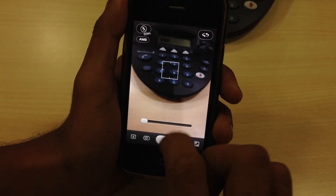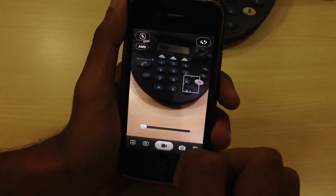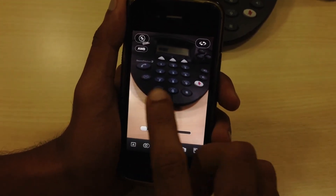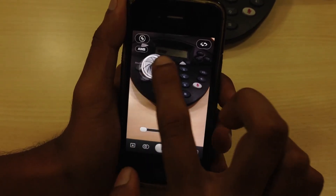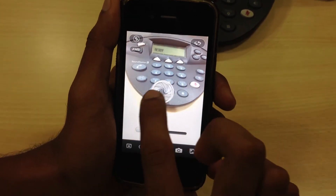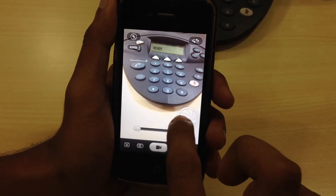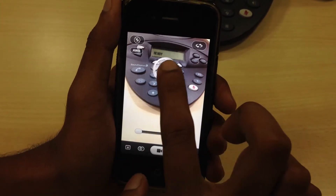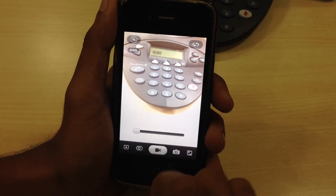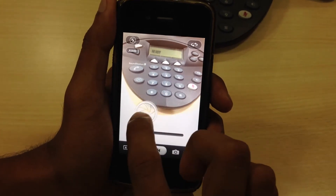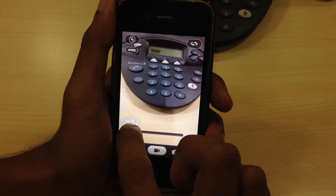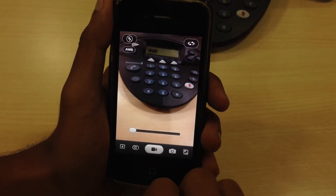You can simply tap on the screen to adjust the focus. There is also an exposure button by swiping your finger across the screen. This adjusts the brightness and the intensity.